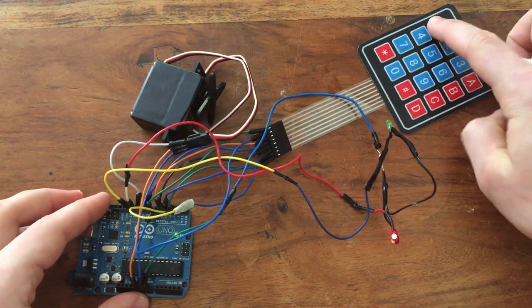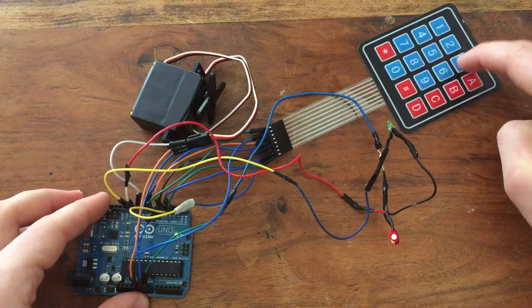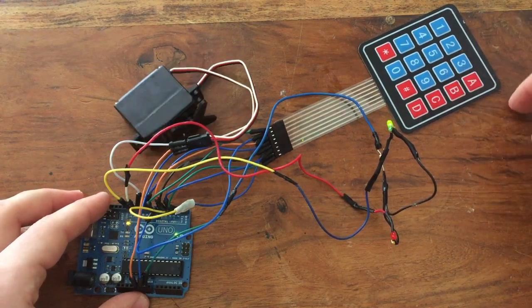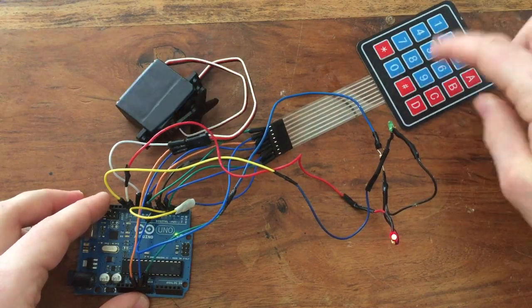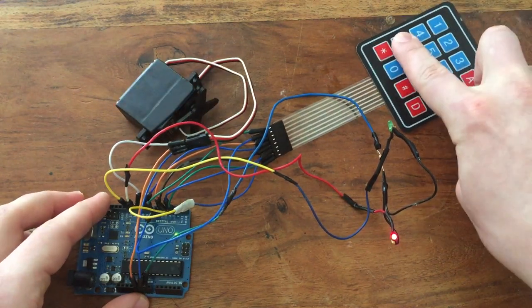Then, if I press pound, it will move back to closed, and the red light will turn on. Now, if I try a different code, it won't work.